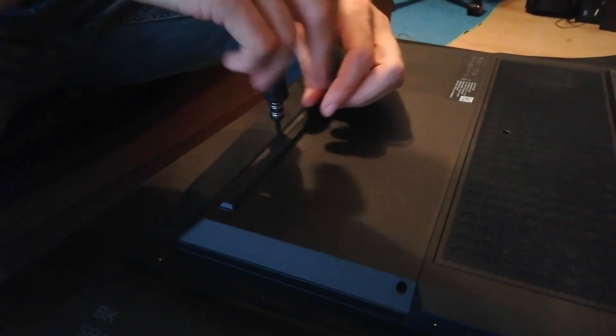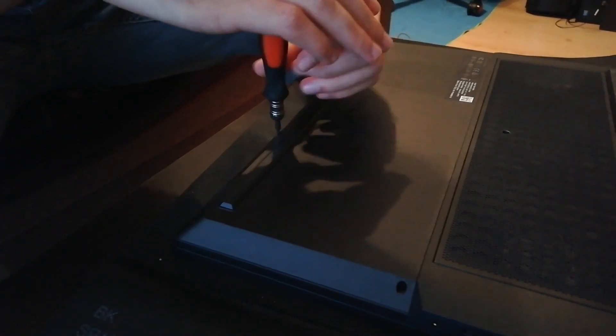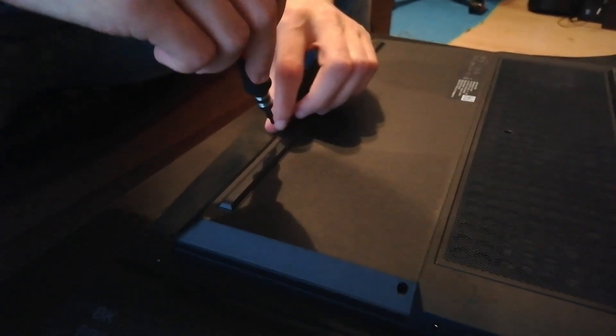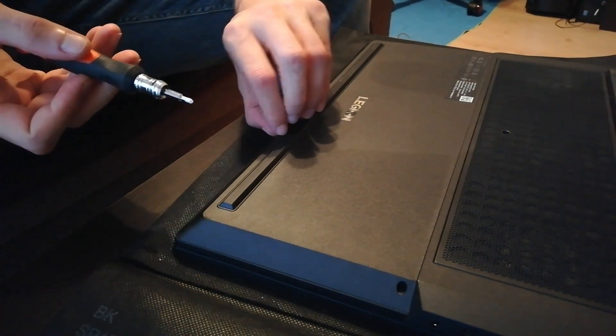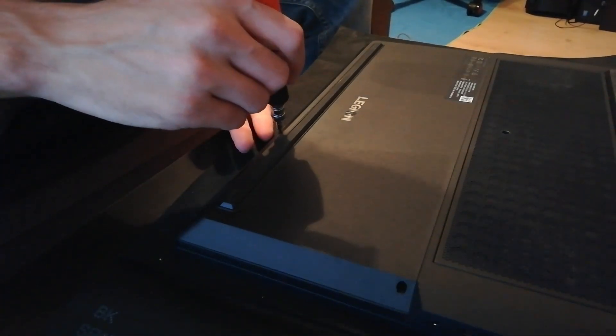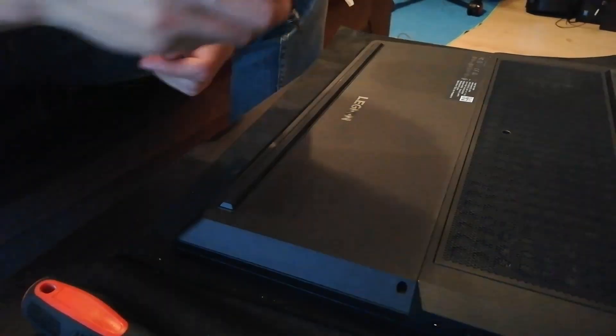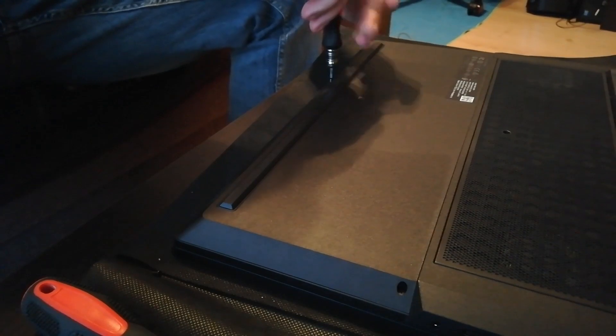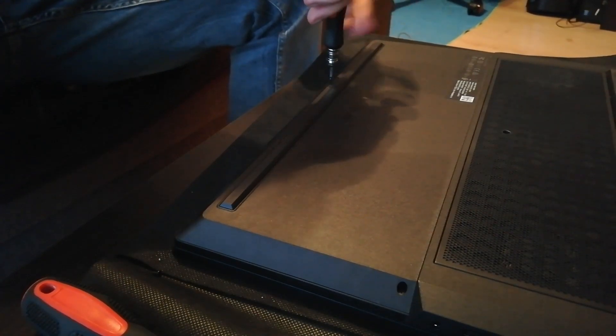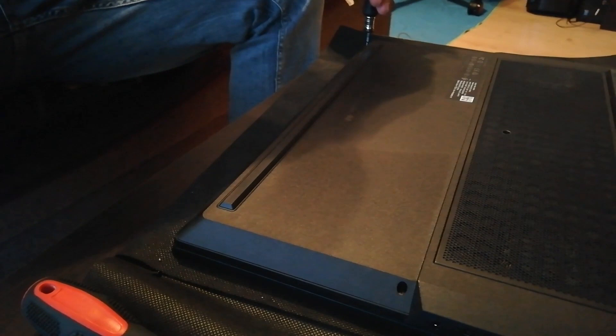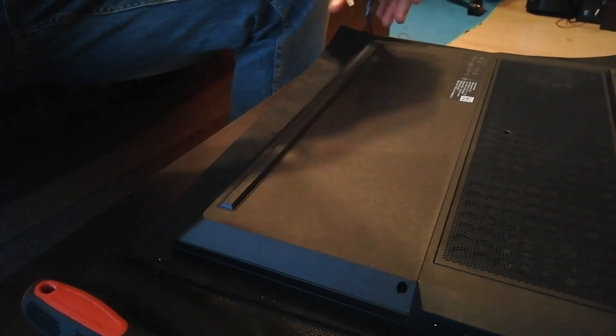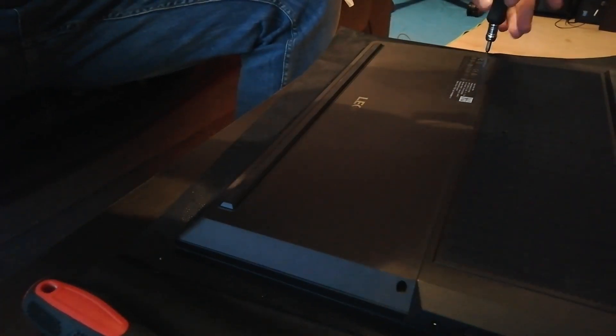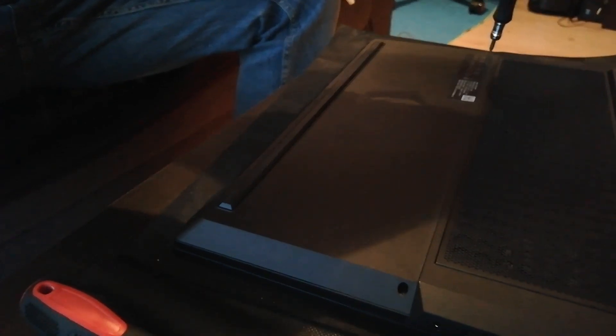I'm going to skip through and fast forward through a lot of this. The way you open your laptop will depend on the model and manufacturer. For this one, I'm going to loosen them up and pick them with a magnetic screwdriver.